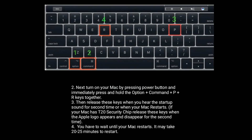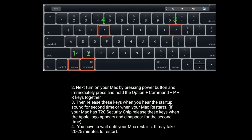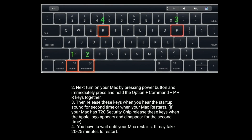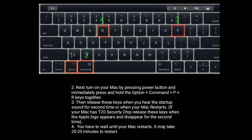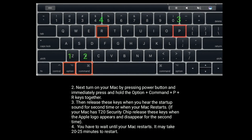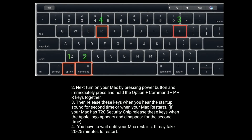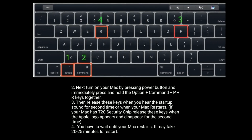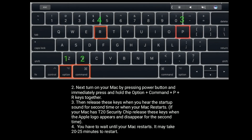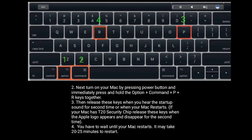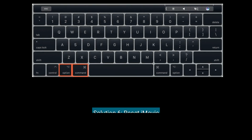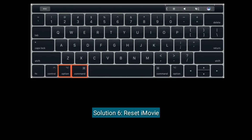Release the keys when you hear the startup sound for the second time, or when your Mac restarts. If your Mac has a T2 security chip, release the keys when the Apple logo appears and disappears for the second time. You may need to wait until your Mac restarts — it may take 20 to 25 minutes to restart.